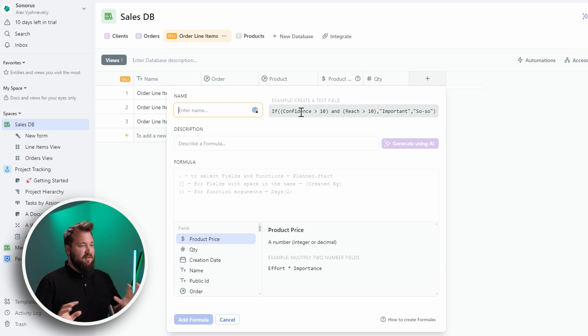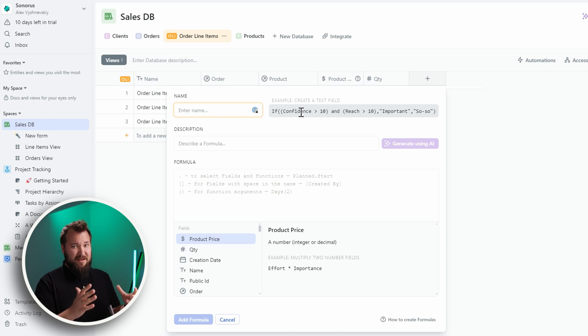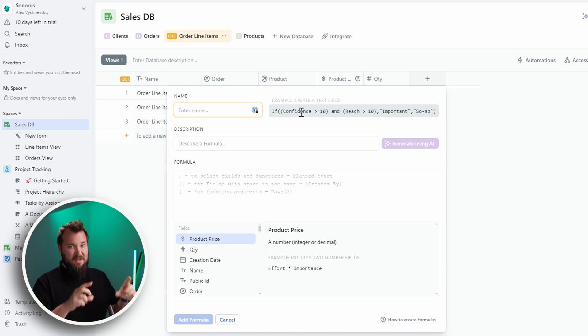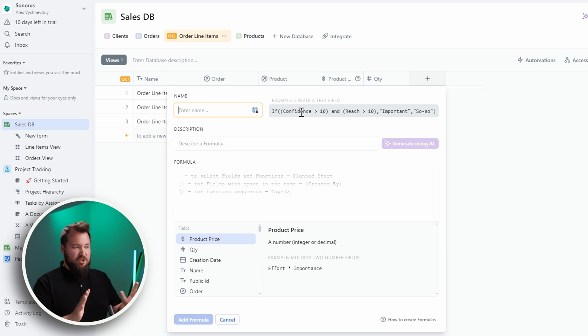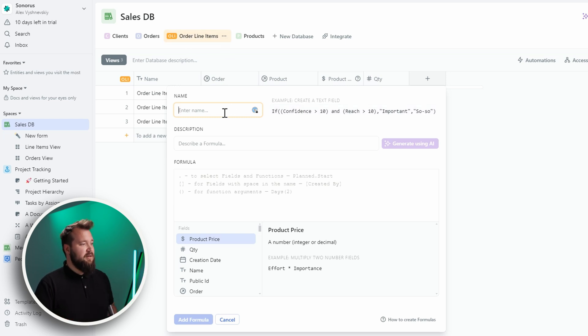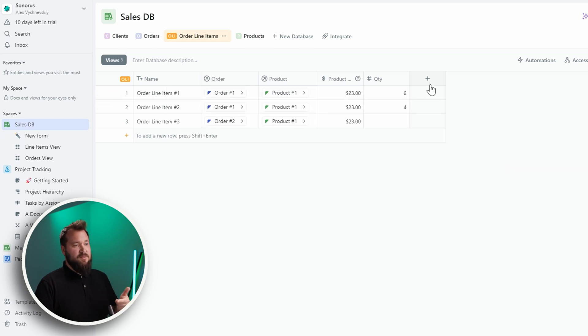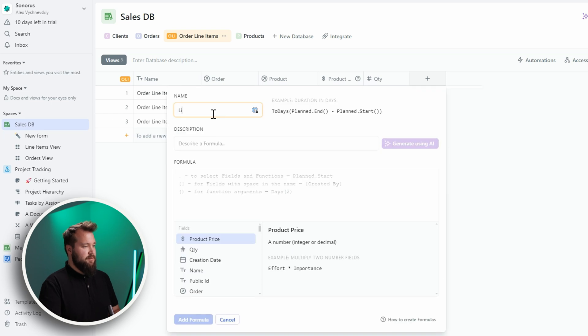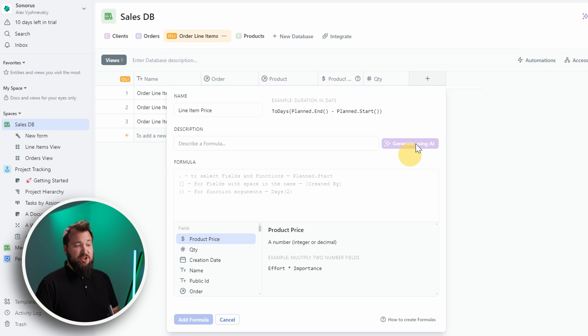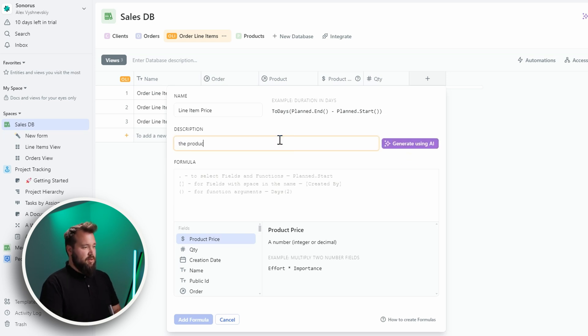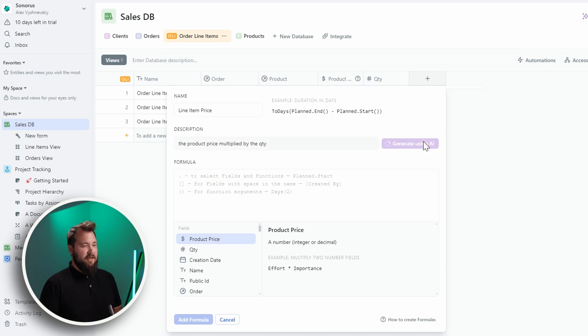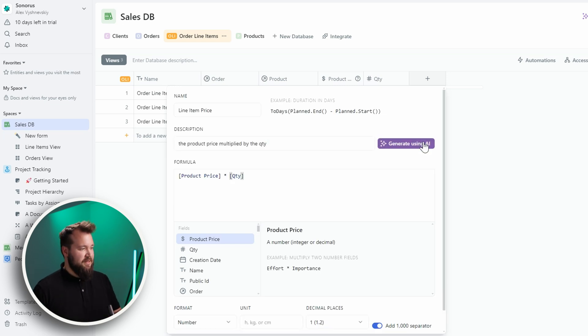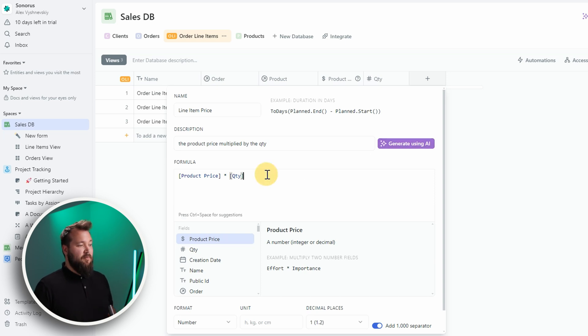So, formula field. First of all, I love the size. It's not too small, which is kind of like what I feel when I see Airtable's formula builder, and it's not too large. It's just right. So, here, let's say I'm in my order line items, and I just want to do a simple product times quantity. So, let's go formula, line item price. You can describe the formula, and it will actually generate using AI. So, let's do that. The product price multiplied by the quantity. Generate using AI. How freaking cool is that? It just made it, right?